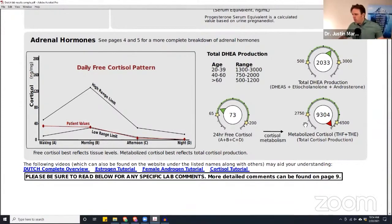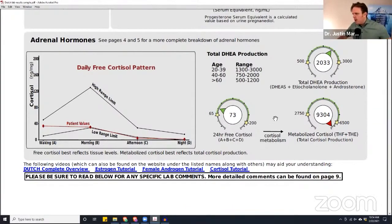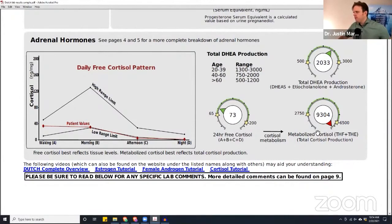It's 9304 — it's way off the charts high. So they have very, very low free cortisol and very, very high total cortisol.